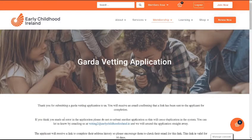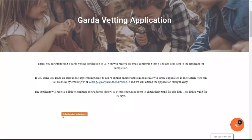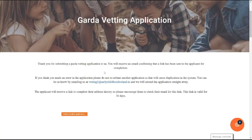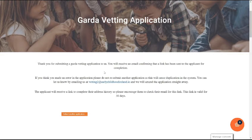This should then bring up this screen here that thanks you for submitting a Garda Vetting application to us. You will also receive an email confirming that a link has been sent to the applicant for completion. This is from the National Vetting Bureau. This may take a couple of hours, especially if you put this application in at night. The applicant won't receive their link from the Bureau until 9 a.m. the next day.